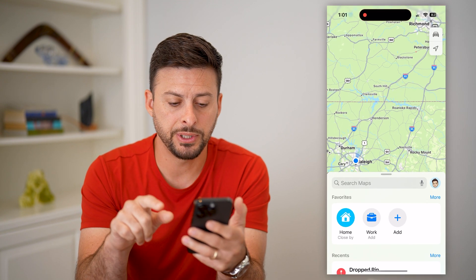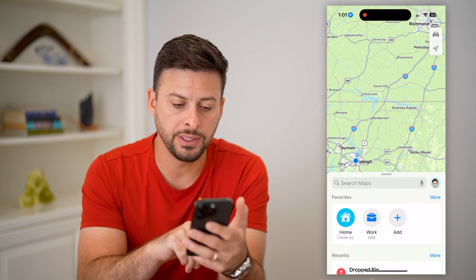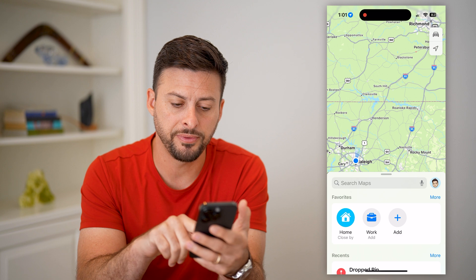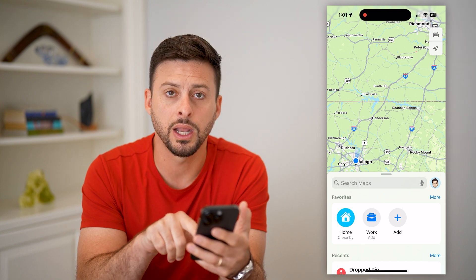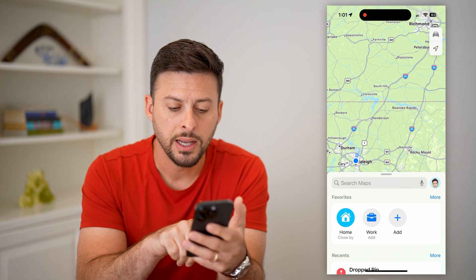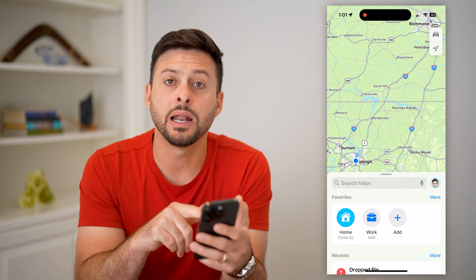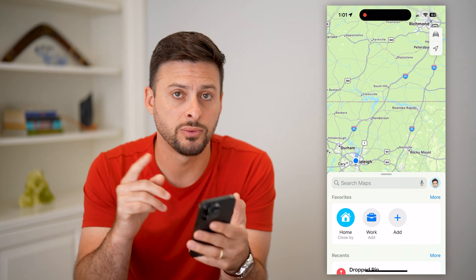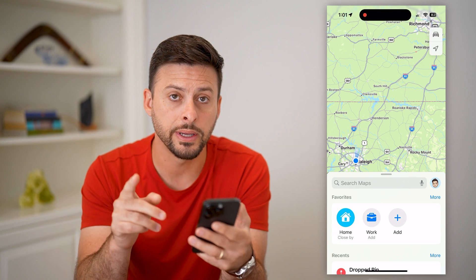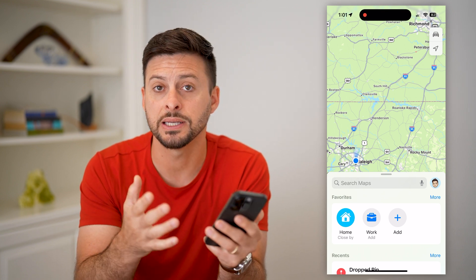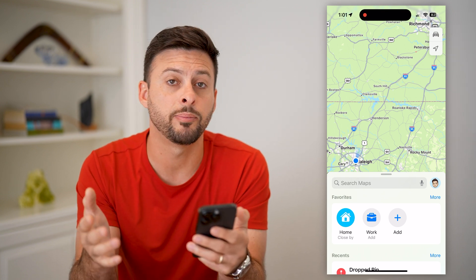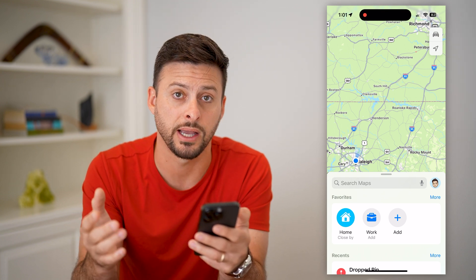So let's open up Apple Maps here. You can see under my favorites is home, work, and add. Now it automatically detects what my home is.